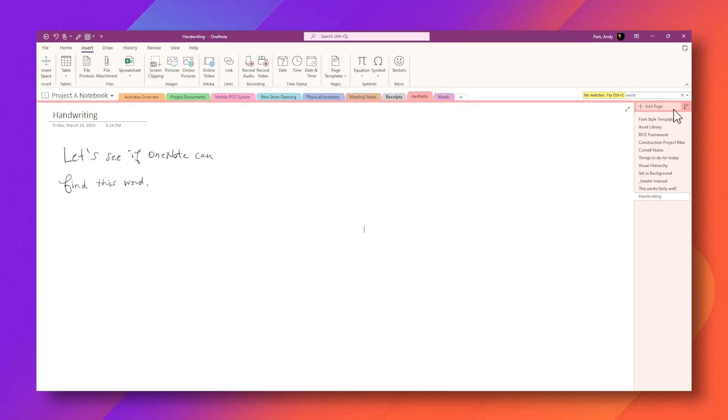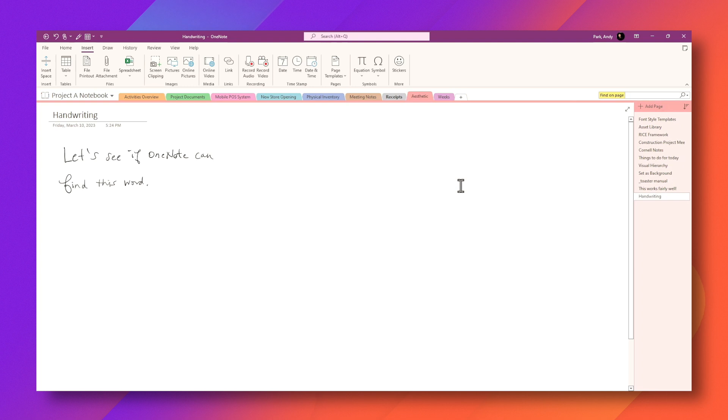Now when I do that, I'm going to do control F again to find on this page and type in word. Now you can see that it finds it. Okay, that's it for today's video. I hope these tips were helpful.